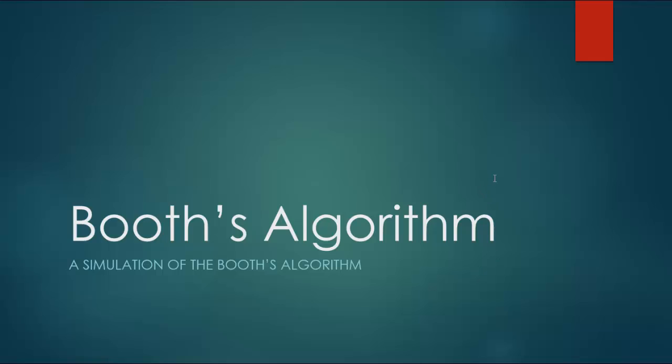Okay, so hey guys, it's Quinston and today we're gonna learn about the Booth's algorithm. This is not an out-and-out tutorial about the Booth's algorithm, but a simulation and how it works using string bits. Yeah, it's pretty awesome.